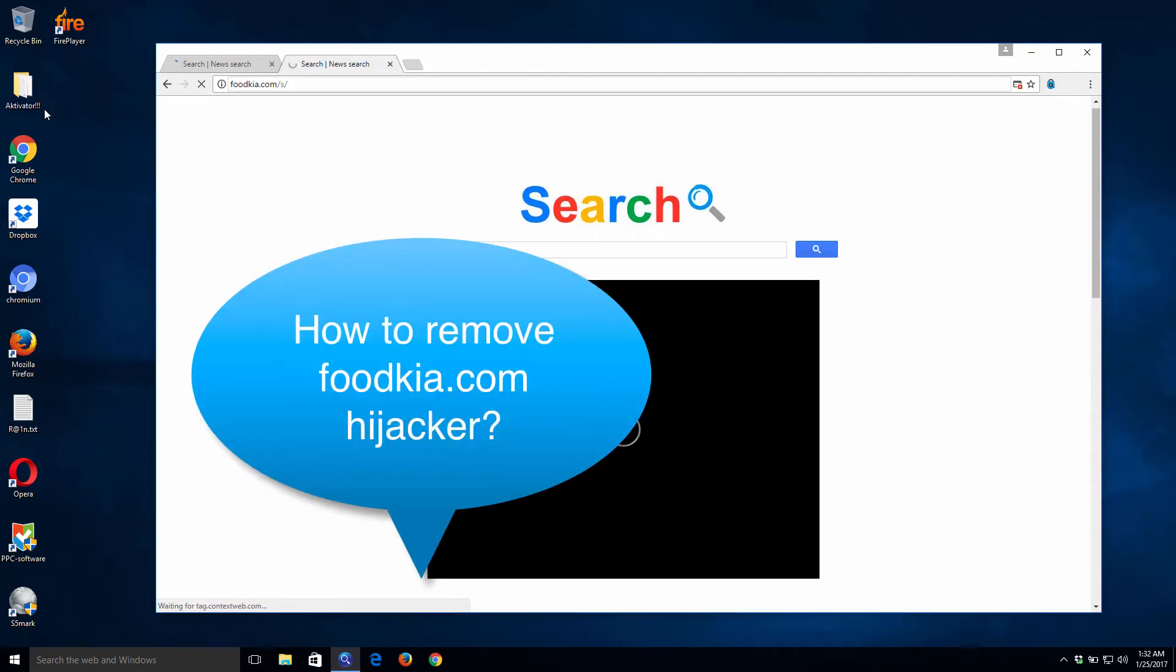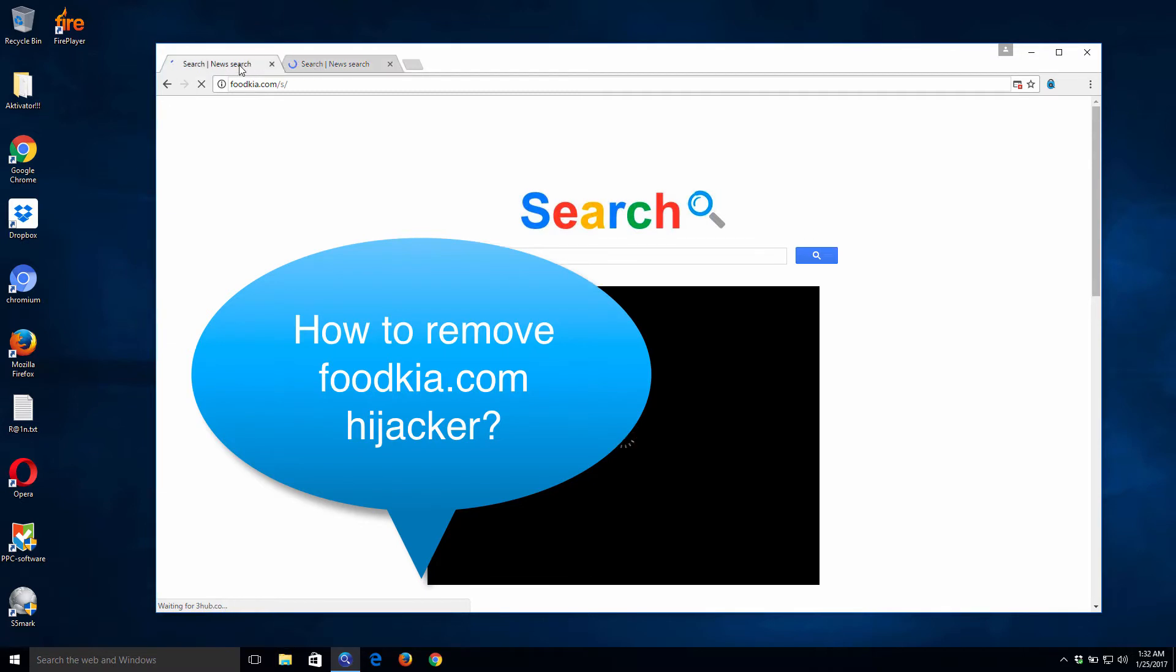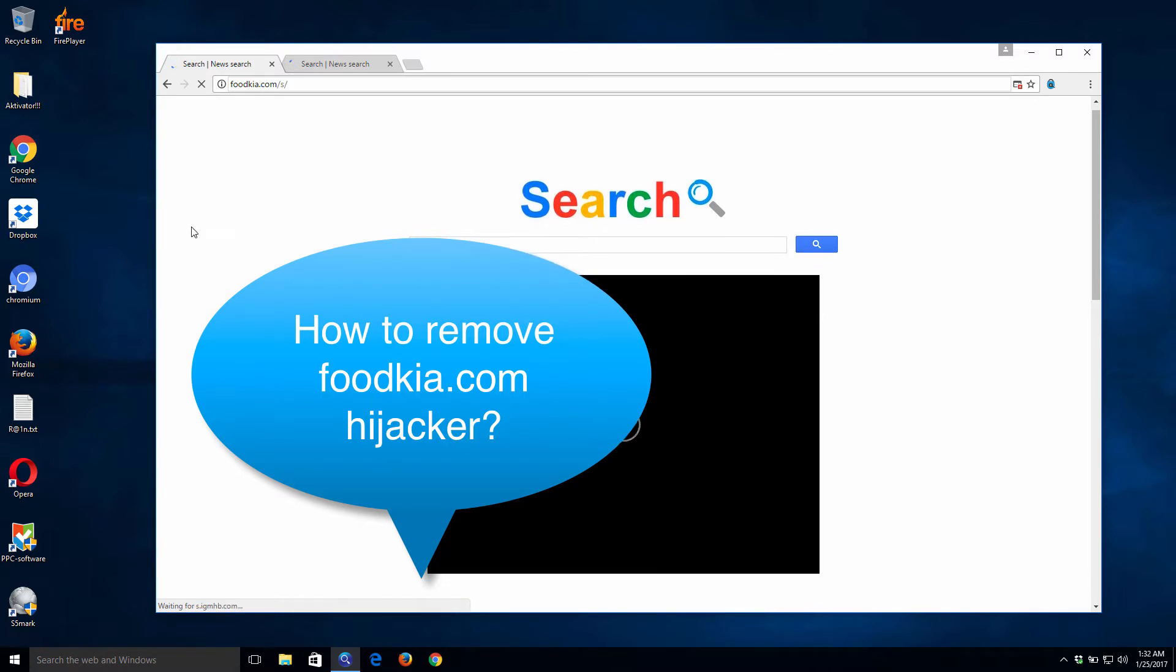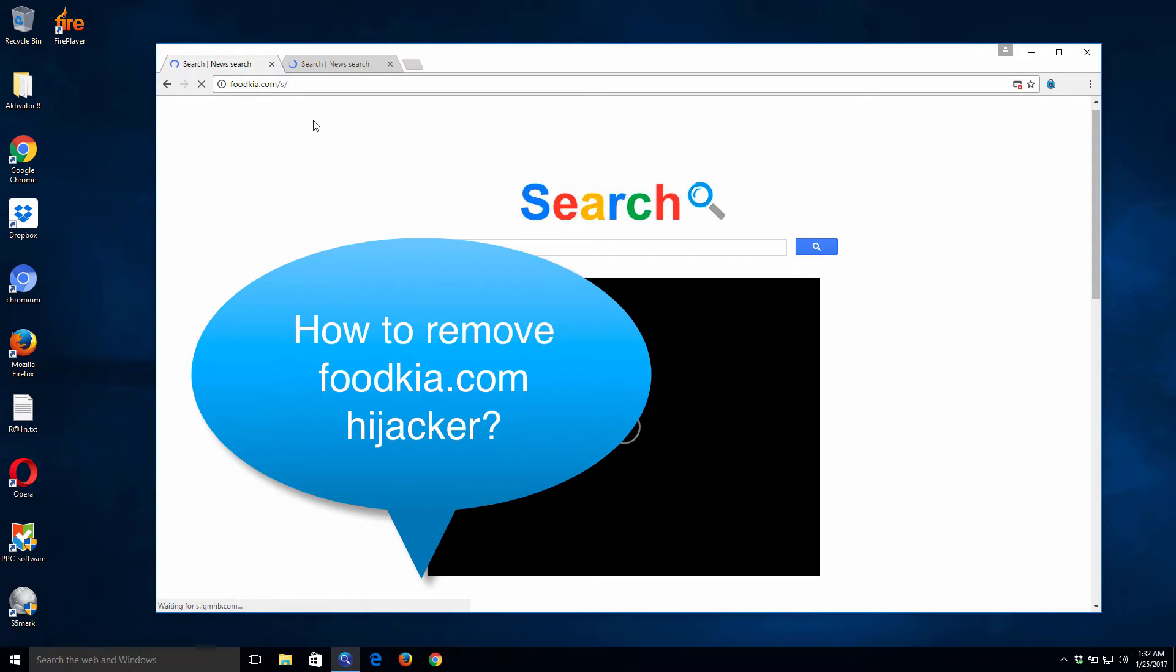Hello my dear friends, here is a guide where I will explain to you how to remove this foodkia.com browser hijacker. I've just discovered this hijacker to be active in my Google Chrome browser. Actually, it's a Chromium browser which is hijacked at this moment.